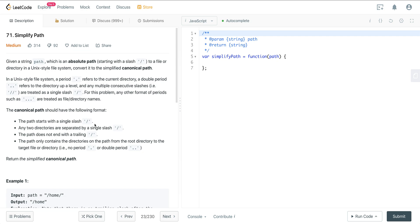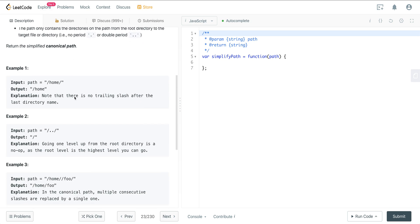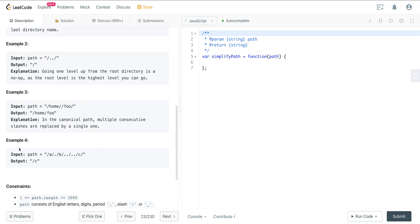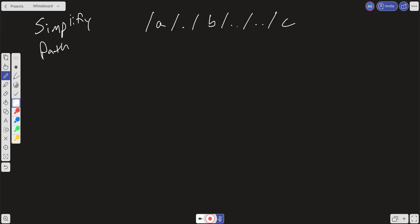This question seems a lot more complicated than it actually is. Let's break it down with example 4: we have /a/./b/../../c. We go into directory a, the single dot does nothing, we go into directory b, then move back one directory from b, move back another from a, and then go into directory c. So the output should just be /c.